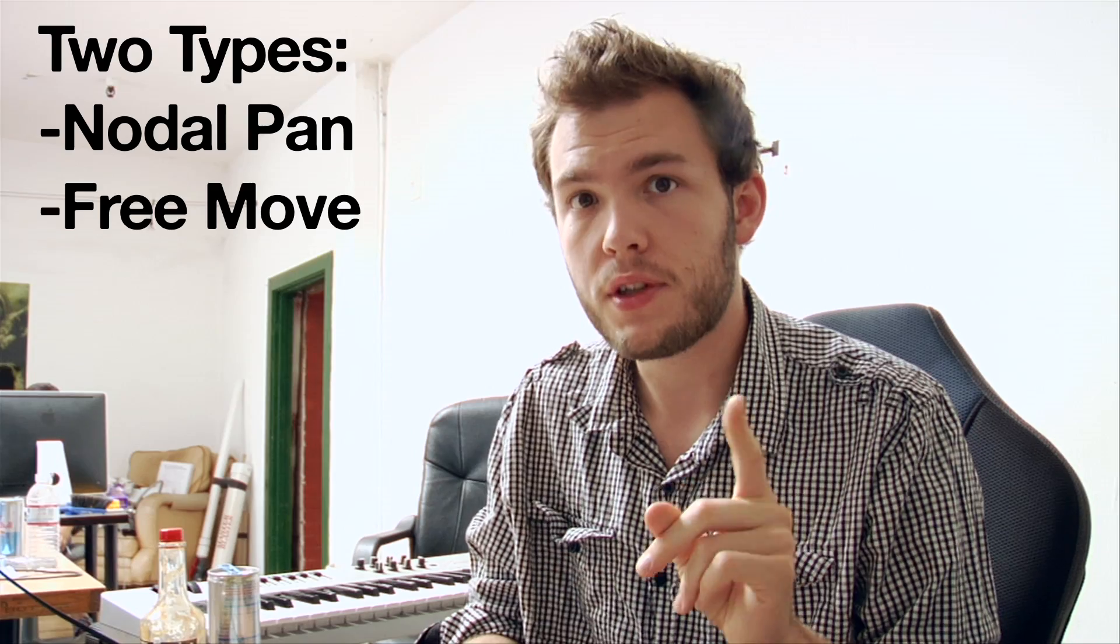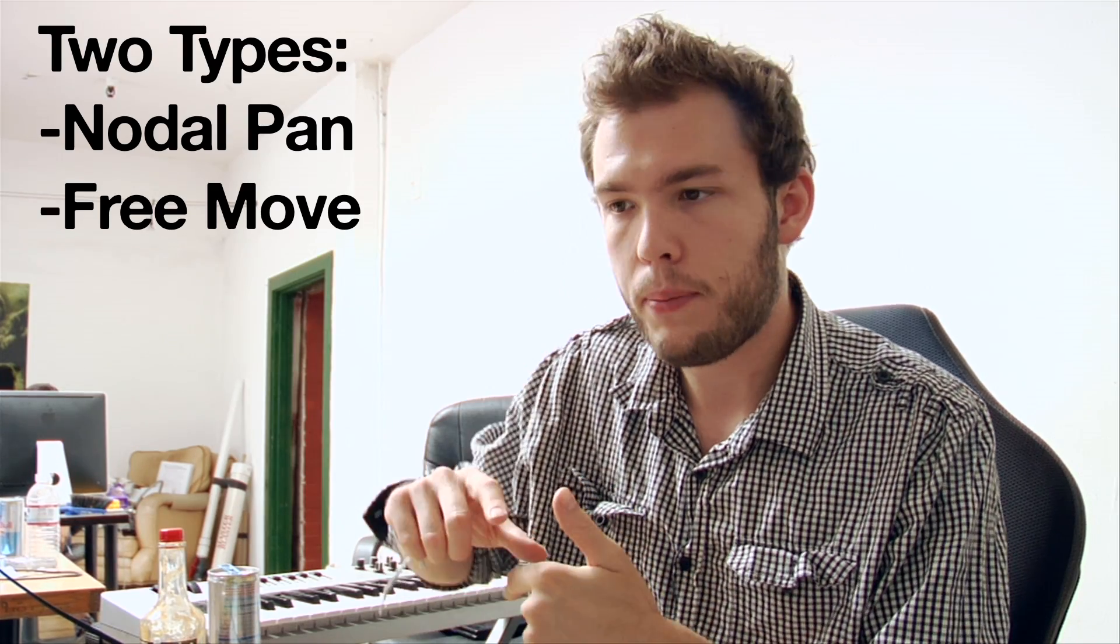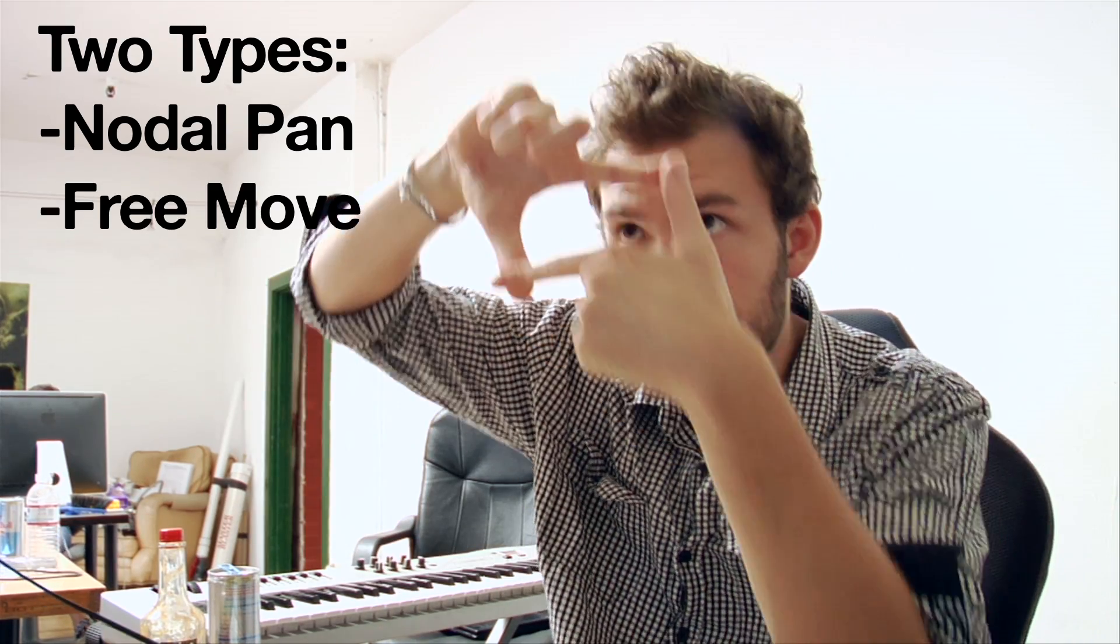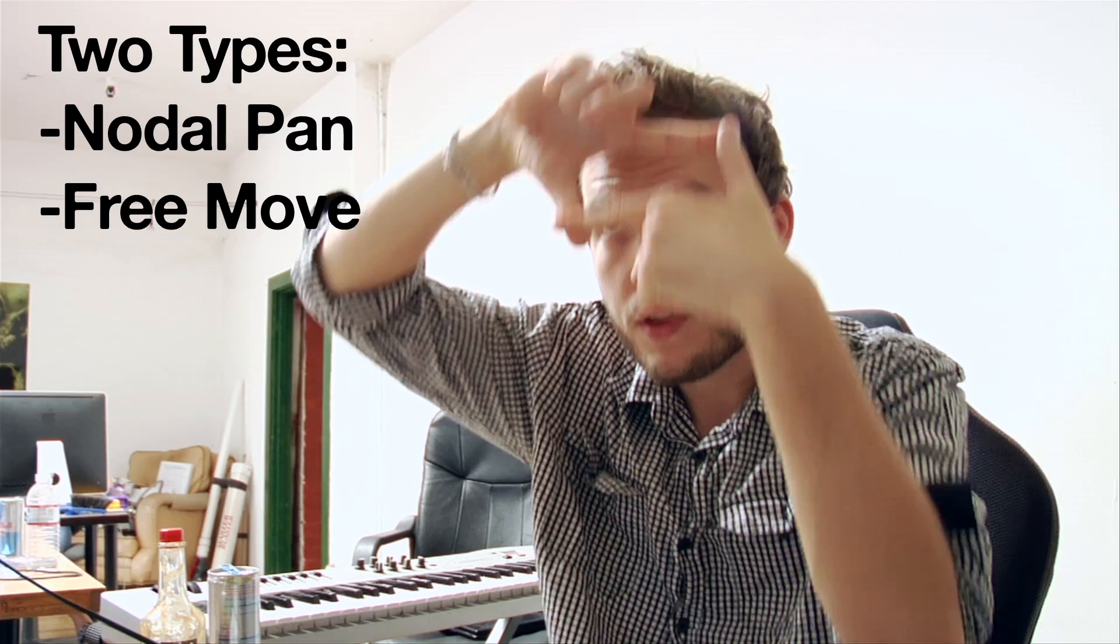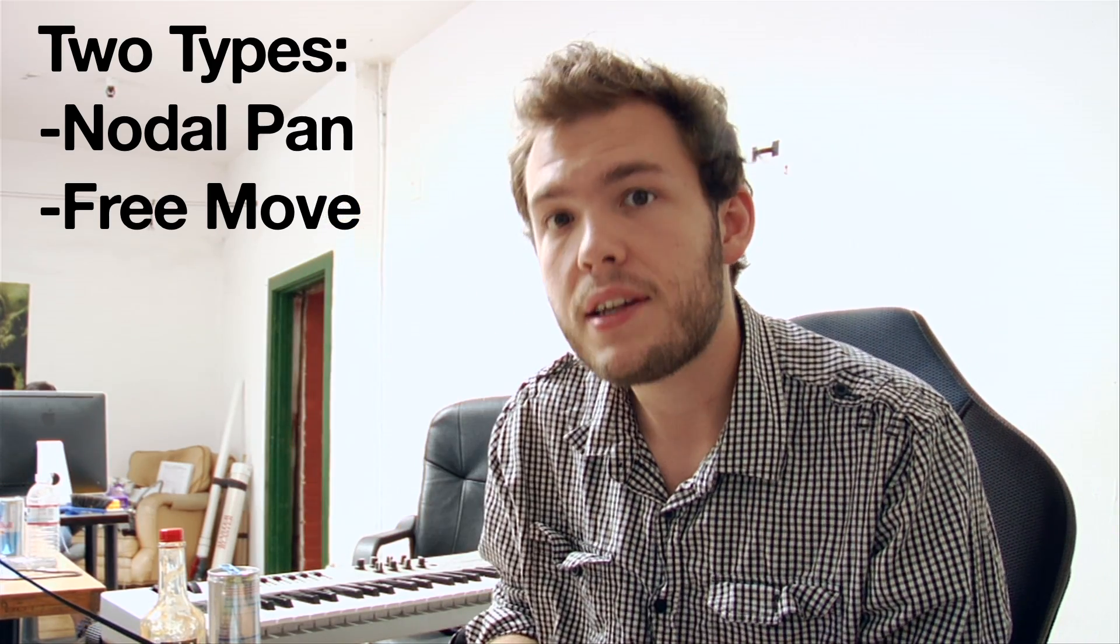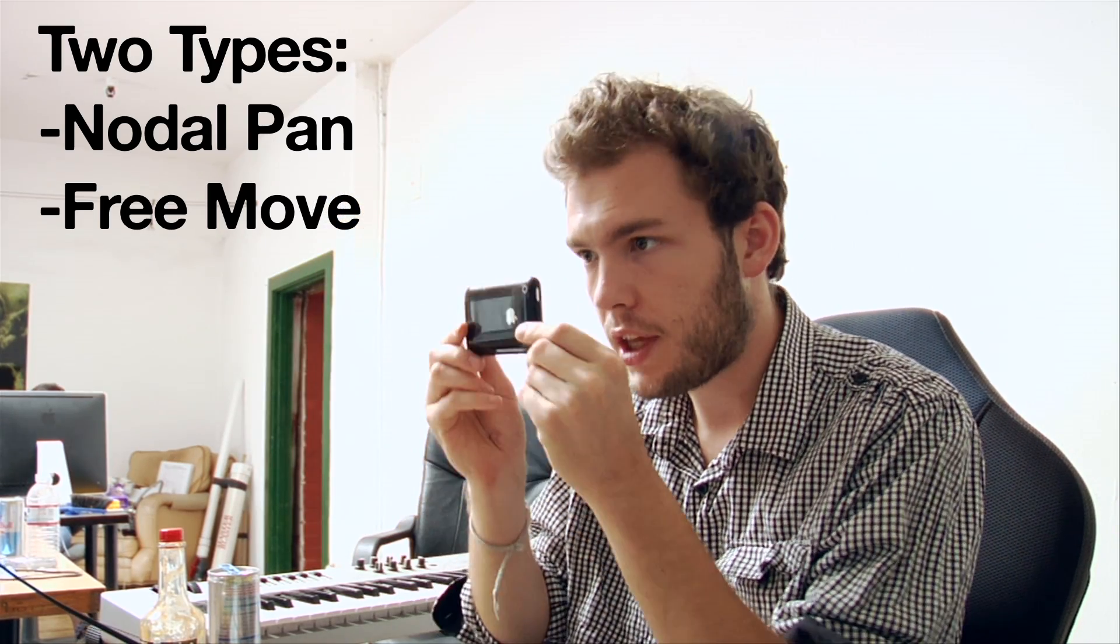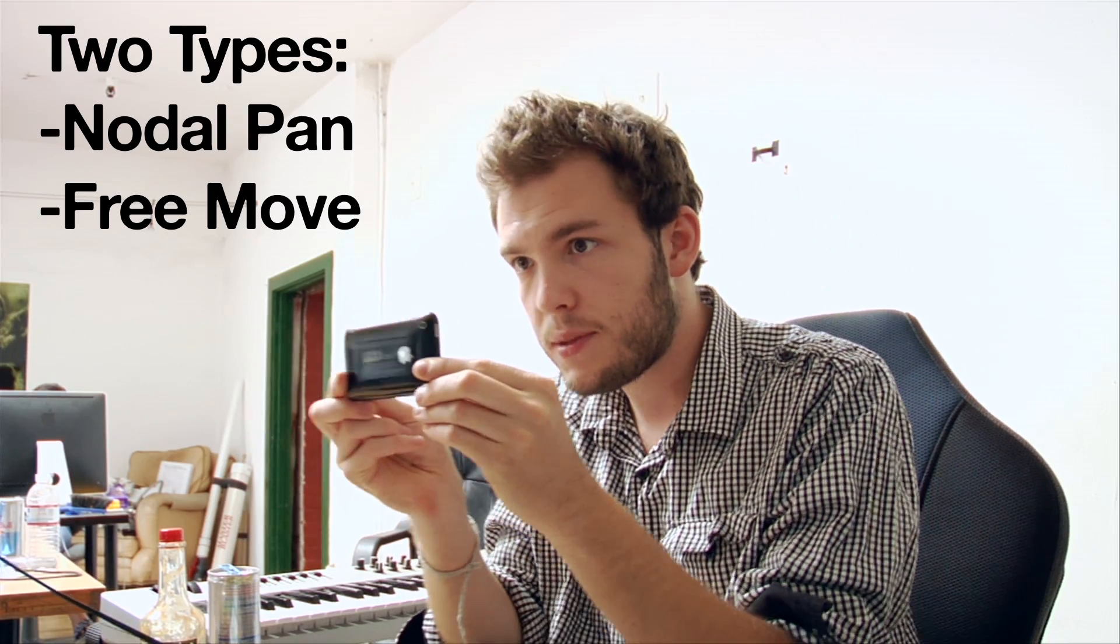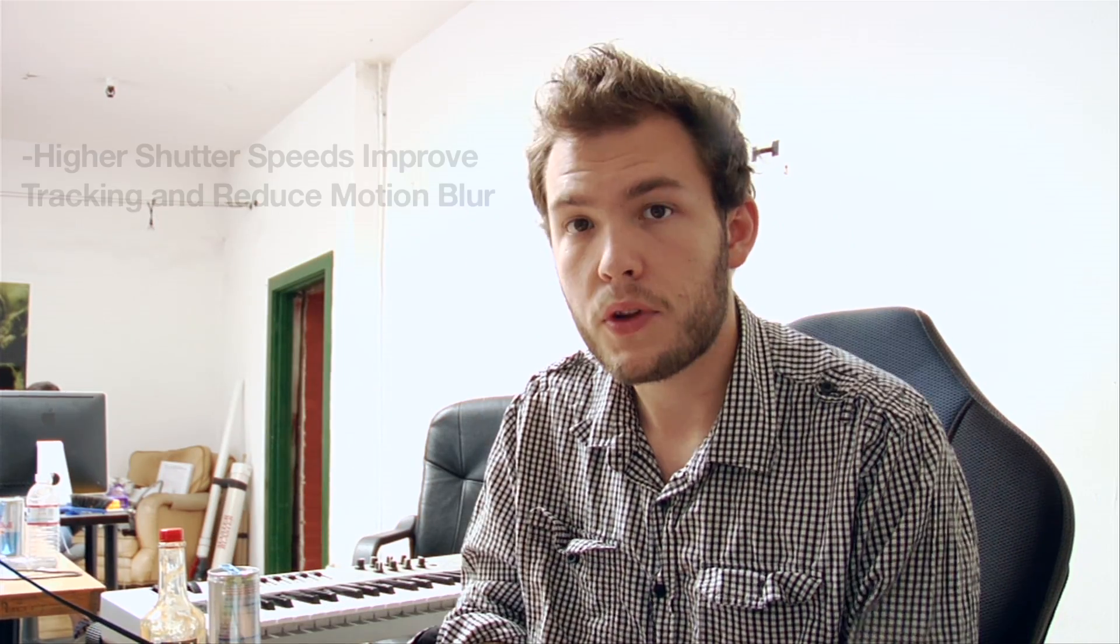It's important to know Boujou does two types of tracking. The first is the nodal pan. Basically, a nodal pan is where you're stationary and you're just panning the camera around. There's no actual 3D movement. The second is a free move, where the camera is actually moving in 3D space as if you're walking with the camera.